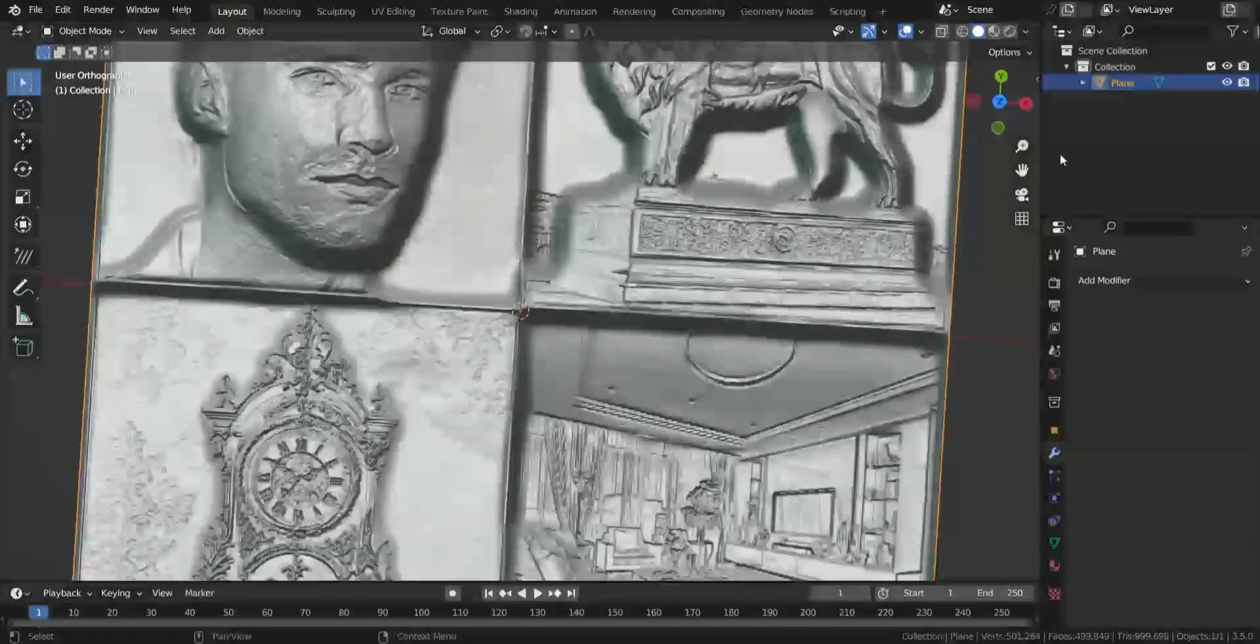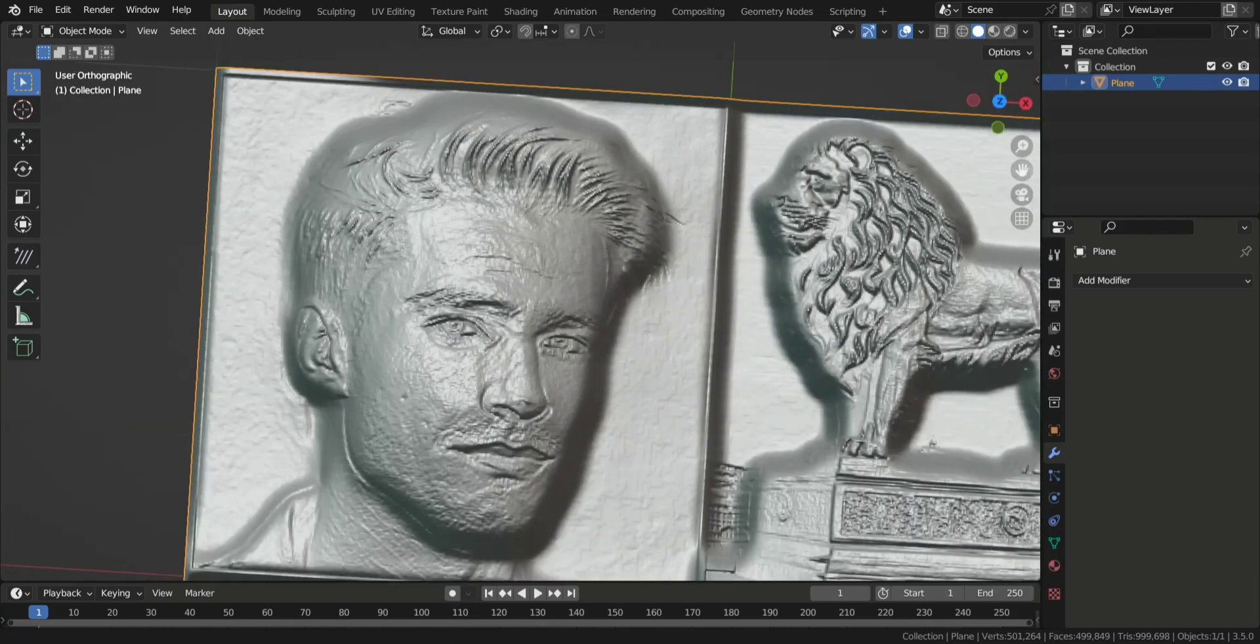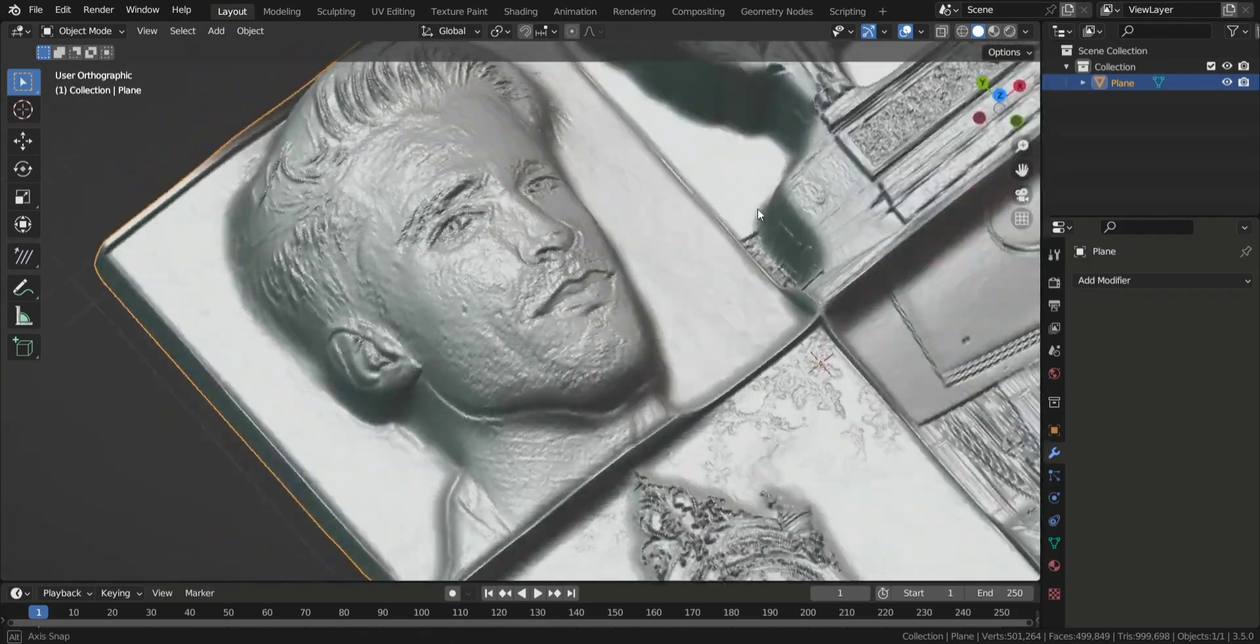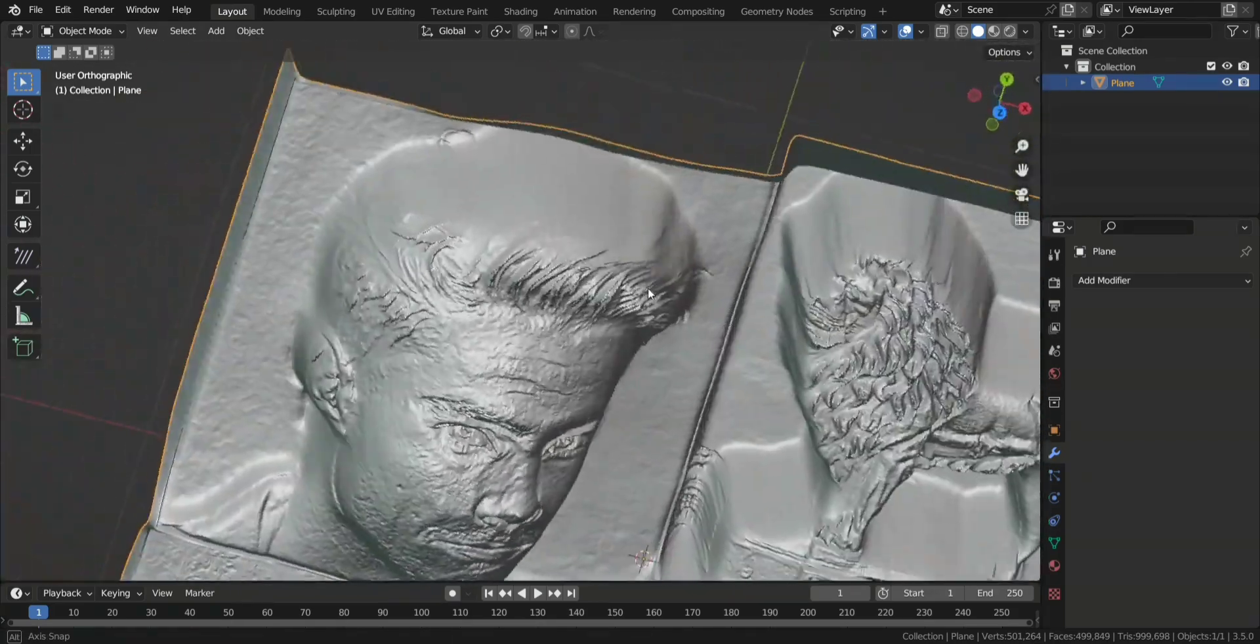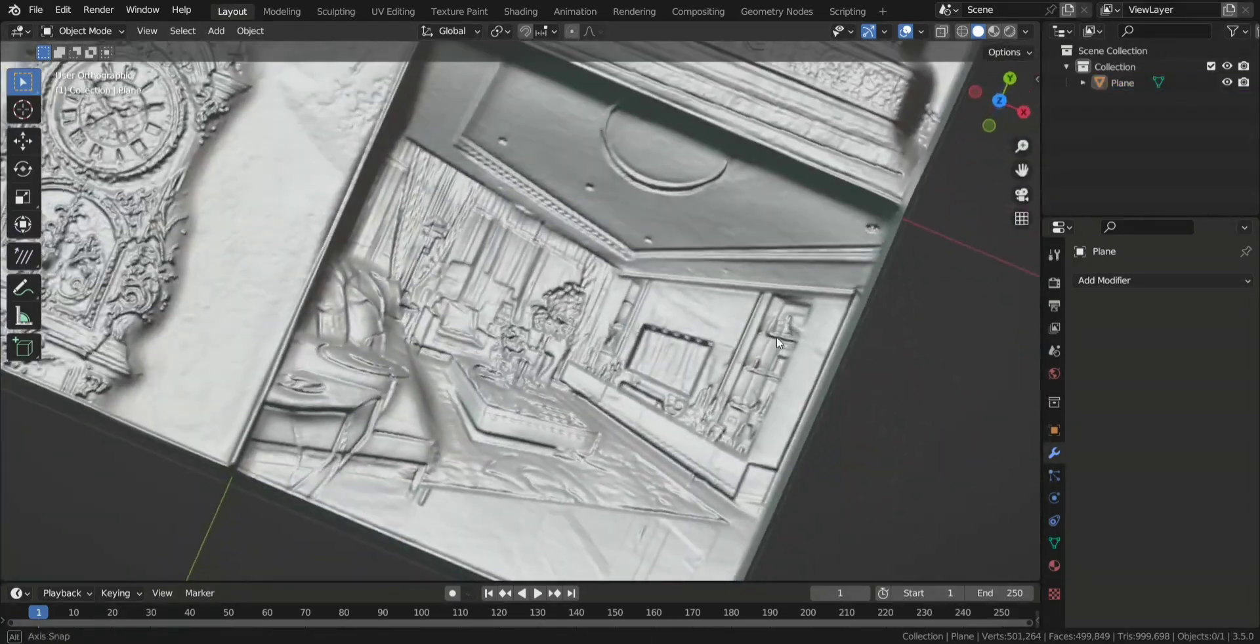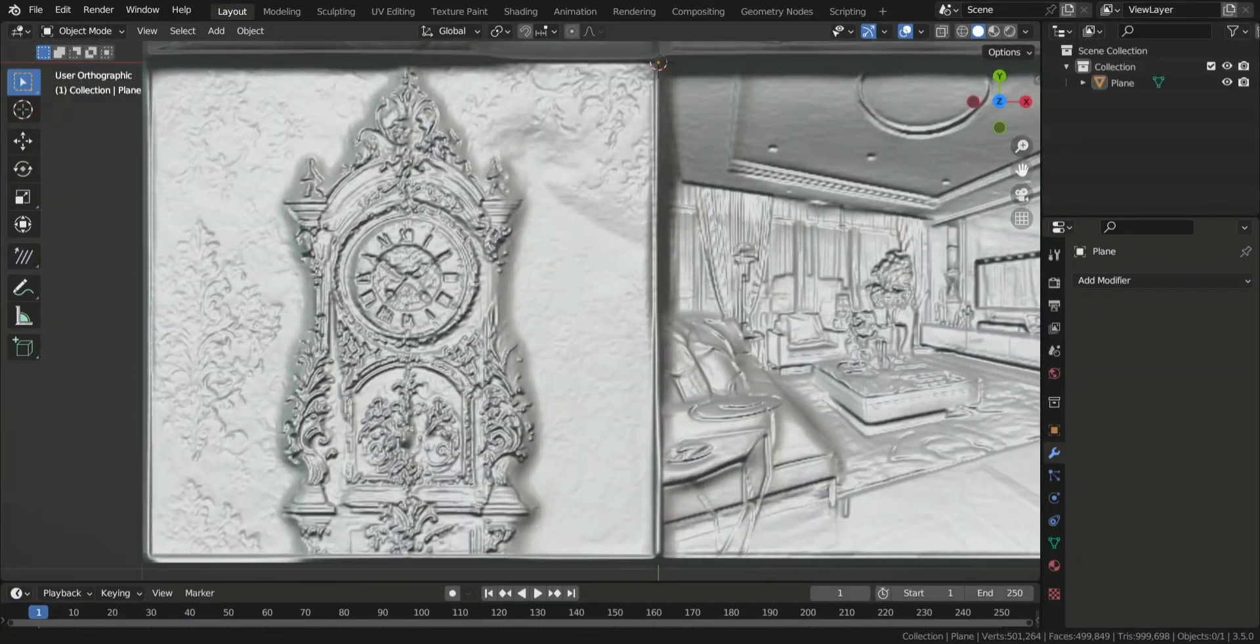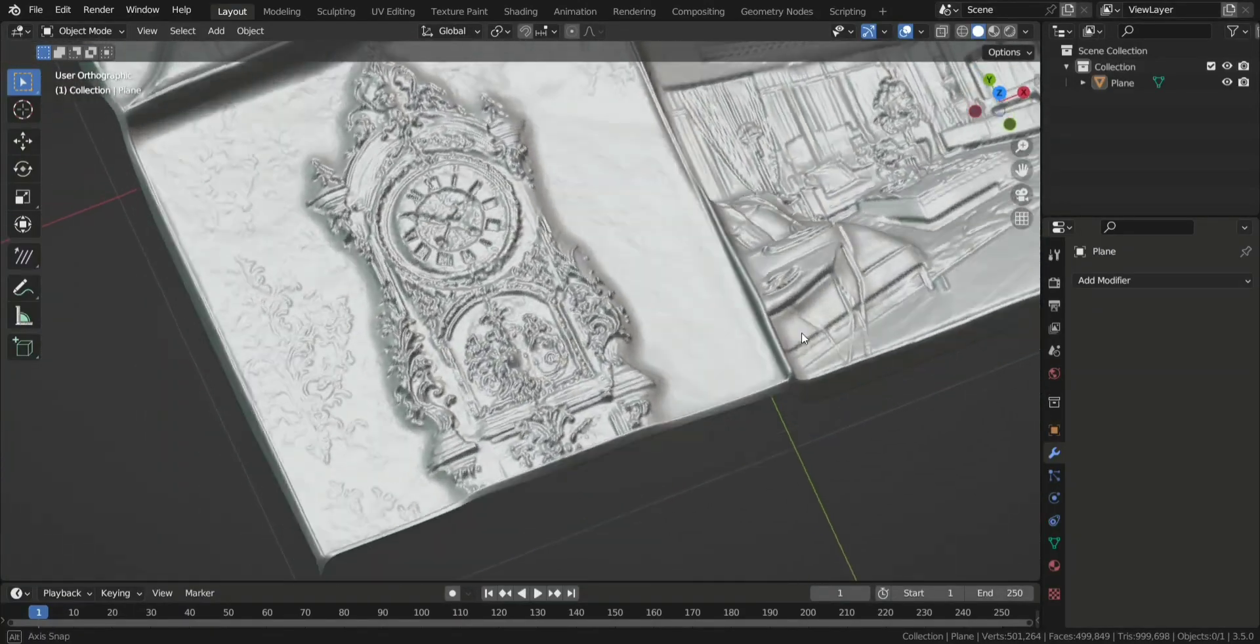And now we have achieved a very similar result to what Vistasculpt generates. Let me know if you have any questions in the comments. Thank you!